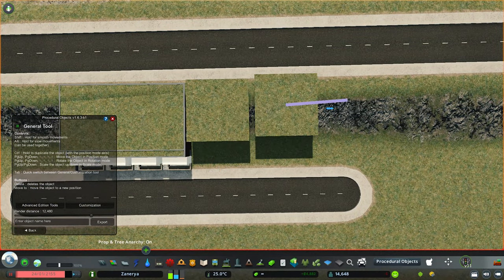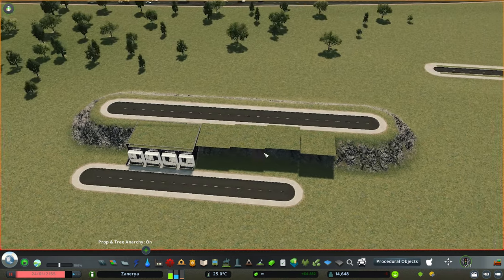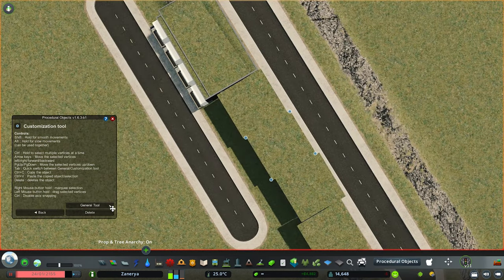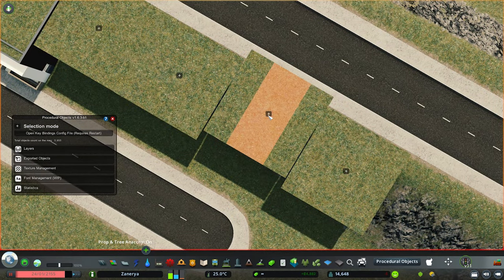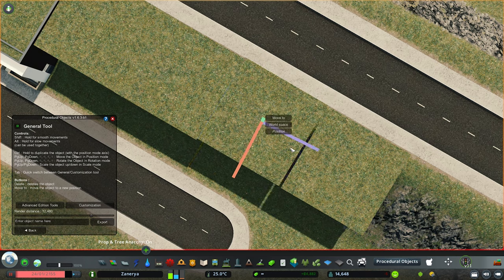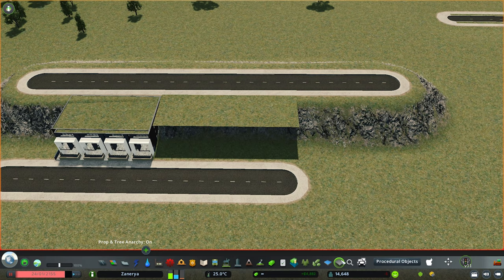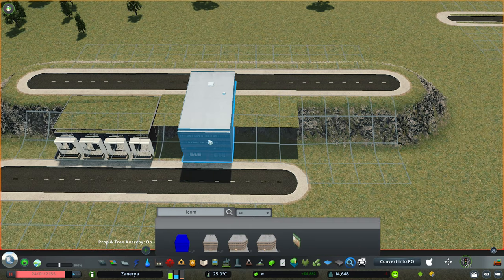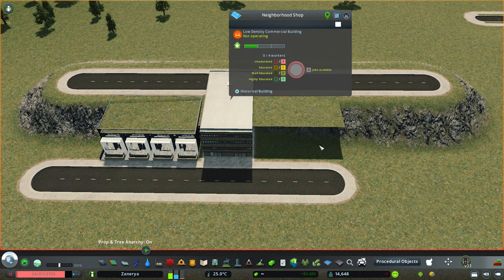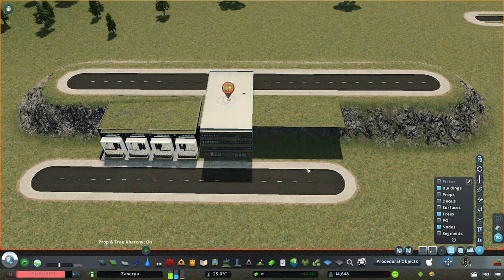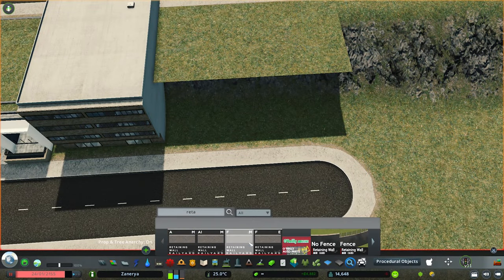By holding Control we can make duplicates of the grass object. I'll arrange them to cover the area. Now let's add a building here — I'll find a good one, place it, then convert it to PO with Move It. Obviously this building is much higher than needed. Let's also add a retaining wall. I want to make this building the same height as the road, maybe just a bit higher, to fit properly into the elevated terrain.